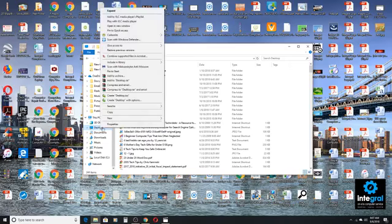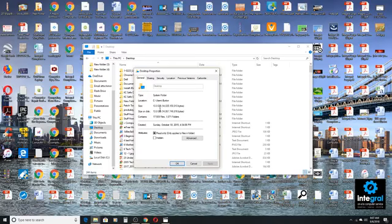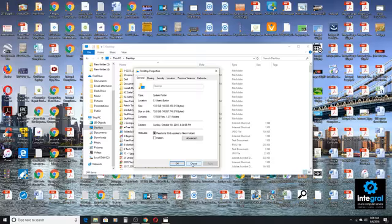What we want to do on the desktop is go to Properties. Once we go to Properties, on this computer you can see the actual size — and I almost said the actual retail price for you Price is Right fans out there — but the actual size of the desktop folder is 13.8 gigabytes. That's a pretty hefty size for a desktop folder. Your computer is going to have to load 13 gigabytes worth of files before you can even operate. That ain't good.